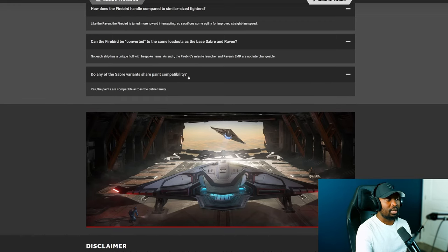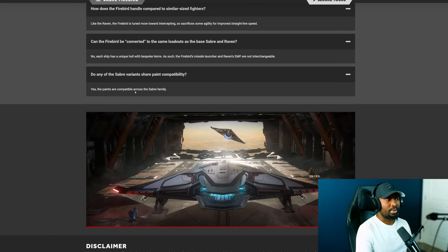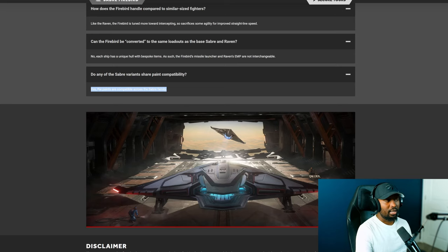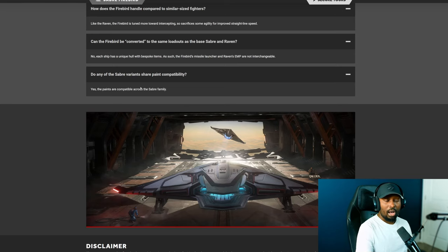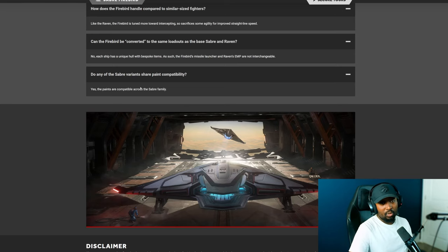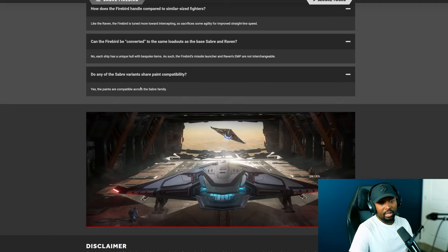The last question here says do any of the Sabre variants share paints compatibility? And it says here yes the paints are compatible across the Sabre family. That's good I'm glad that it is compatible.